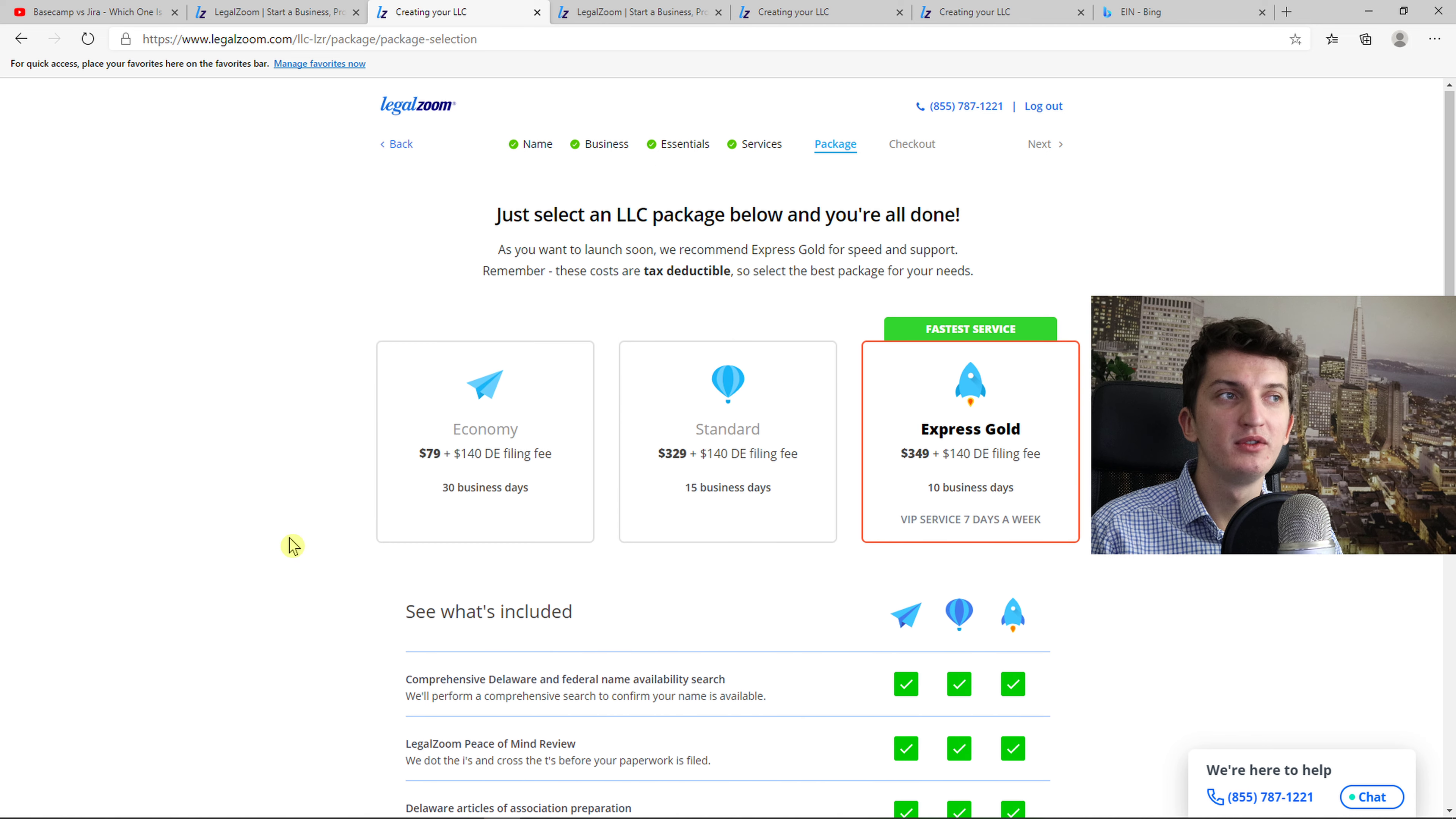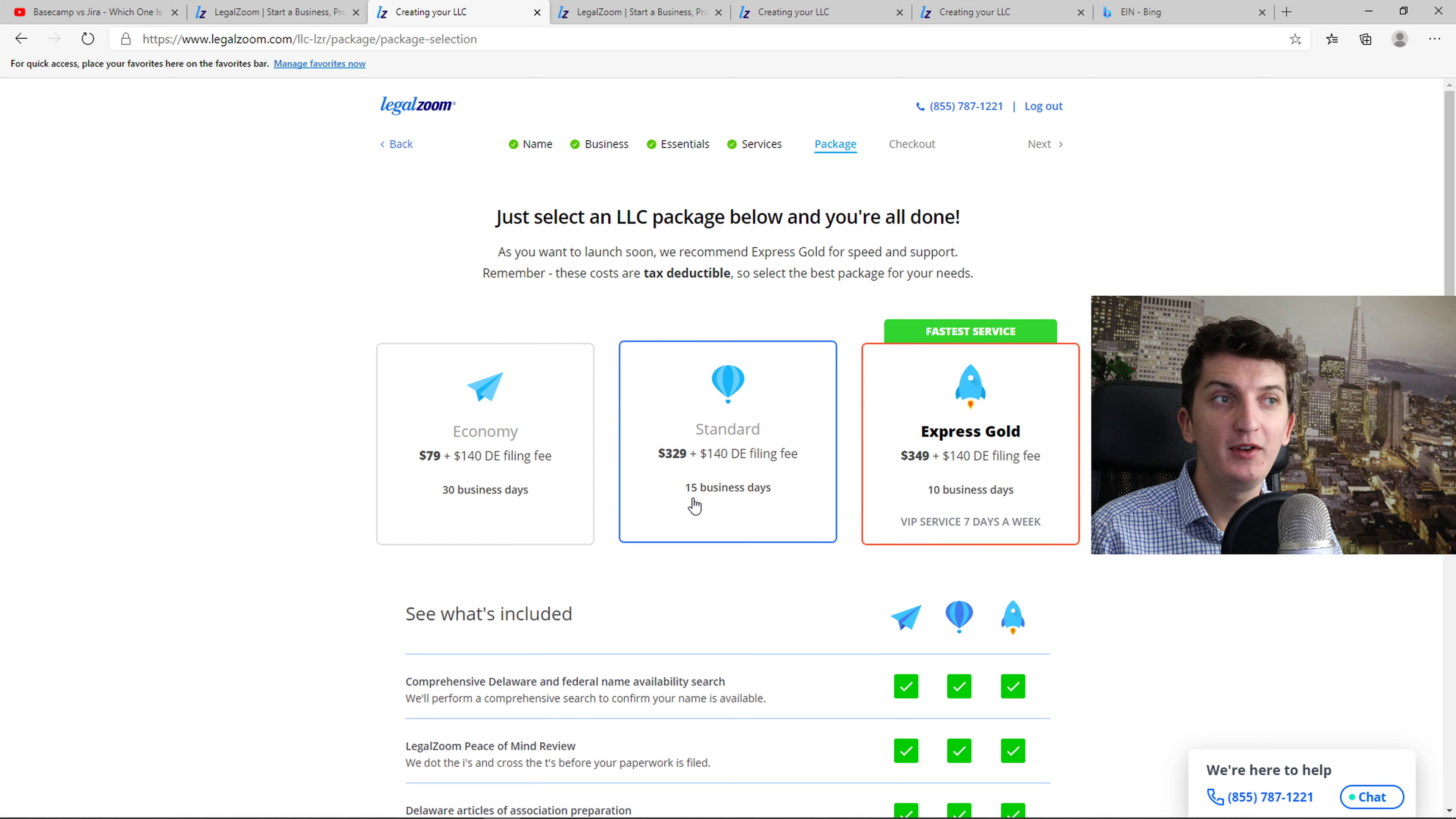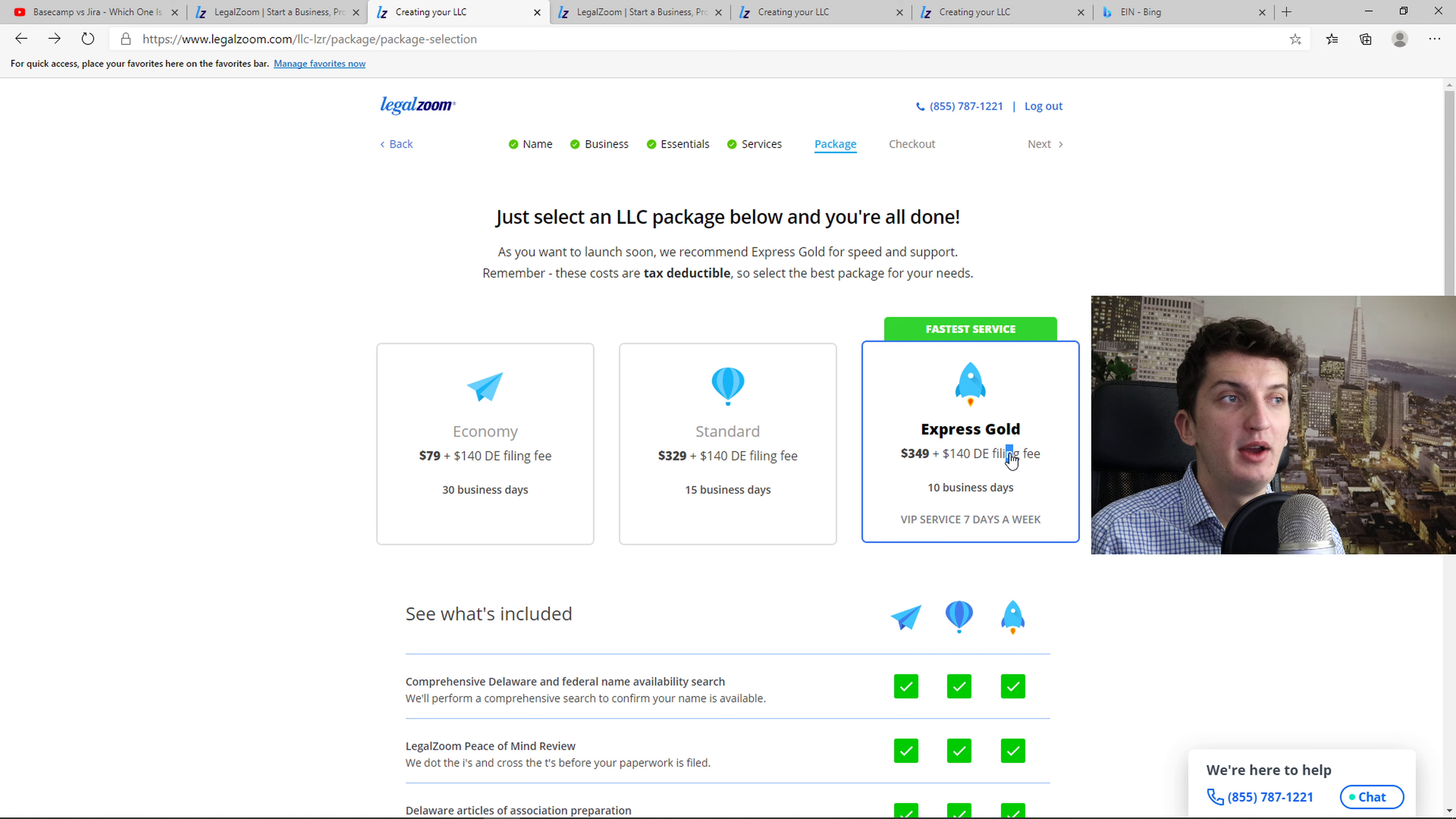And then you choose a package here. If you want to have it as soon as possible, I recommend going with the 10 business days Express Gold. And you get also seven days a week lifetime customer support. So you will get help when you need it. If you go with the standard you're going to wait 15 days. But if you want to wait 30 days you can go with the economy for a really cheap price. I would recommend going with Express Gold so you can have the business as soon as possible set up right.